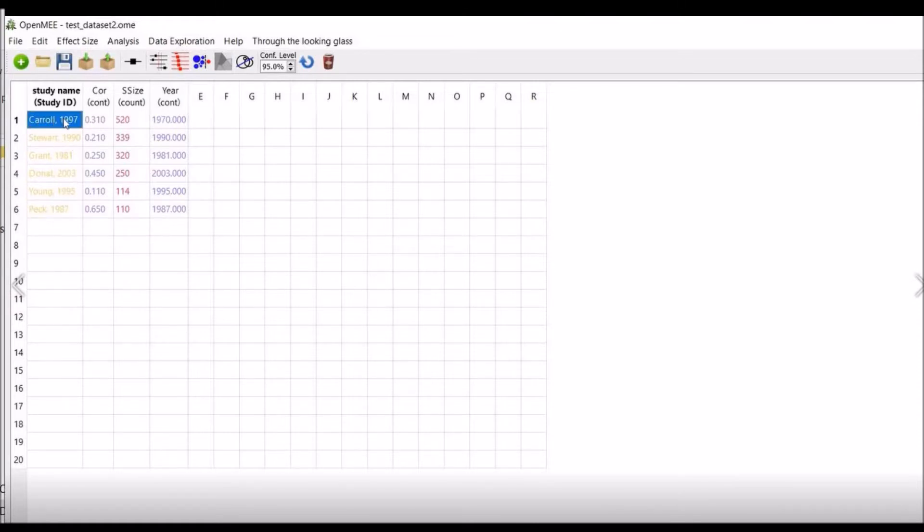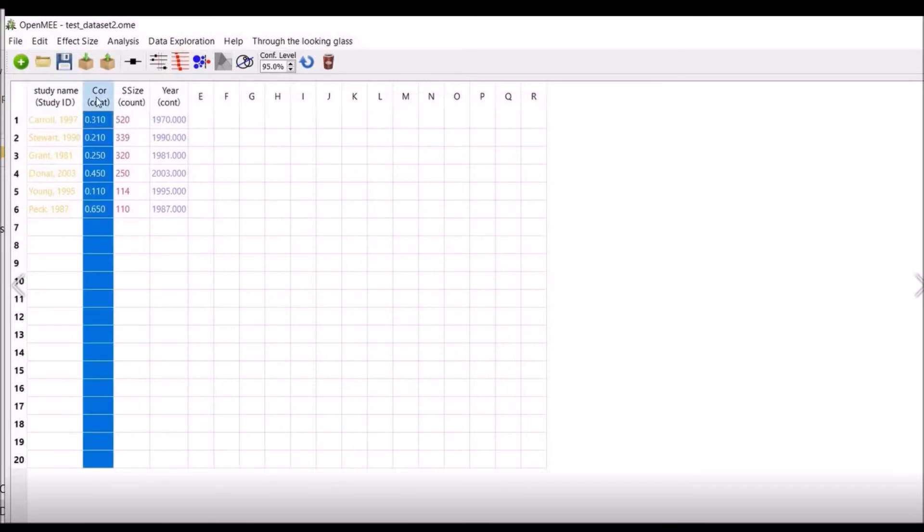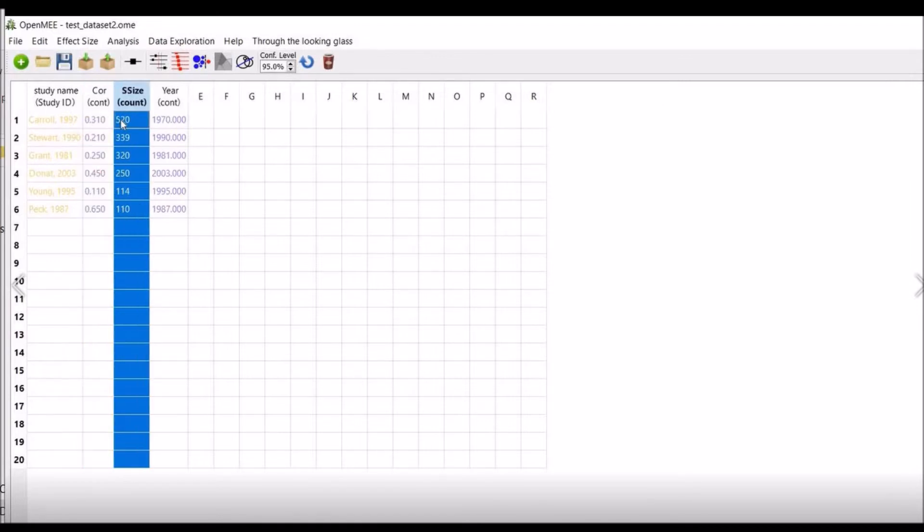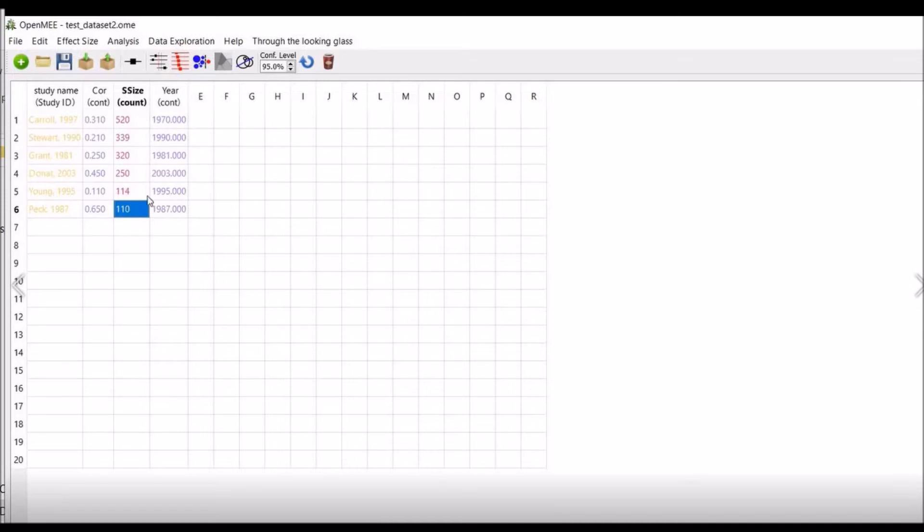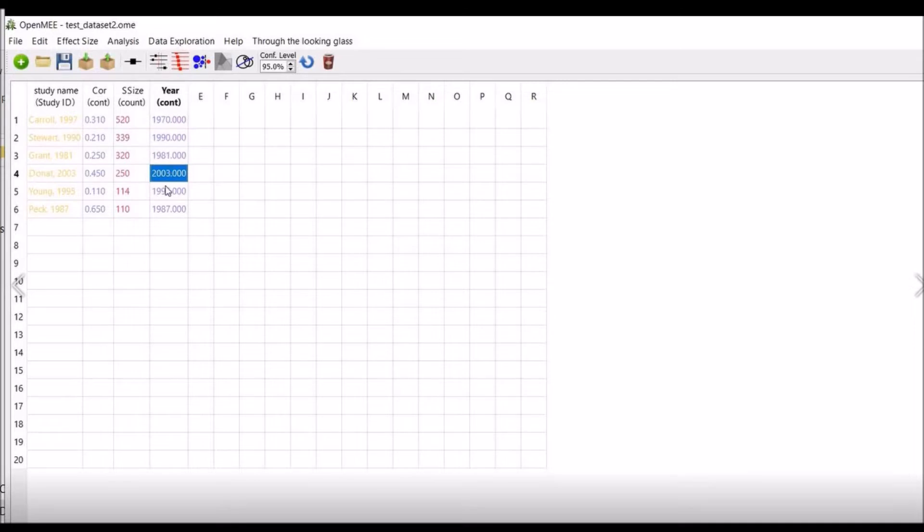Now this is the study name. You have six studies with the years. This is the correlation coefficients. We have six correlation coefficients. Here is the sample size. And this is the year of the study in which the study was published. So keep in mind that here the continuous variable sample size is a count variable and correlation is a continuous variable.